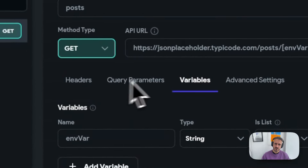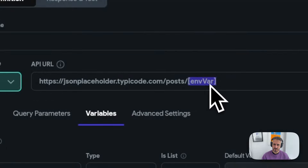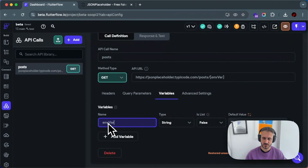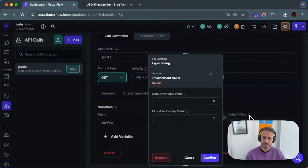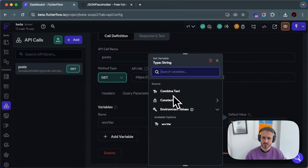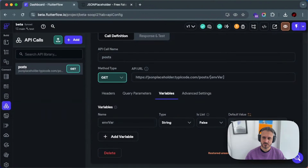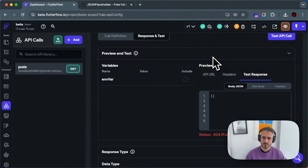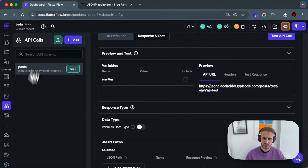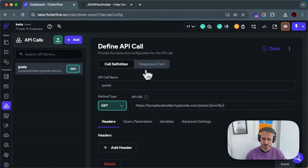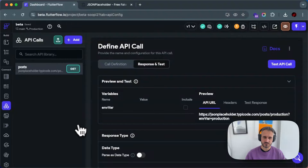Let me recap: write the name of the variable, create a query parameter for a GET request, select the variable, create or select a variable, then select the type — it should match — and you can now specify the default value coming from the environment variable itself. You can also combine it with text or constants. If I test it, now it shows the current environment value. If I change this to production and go back to the API code, you can see it says 'production.' That's how you use environment variables in API calls.